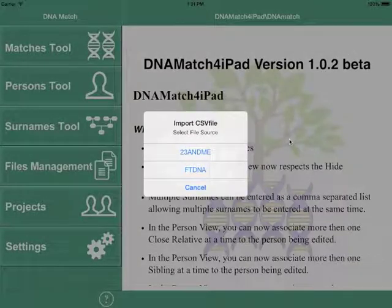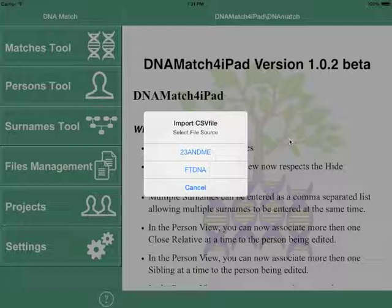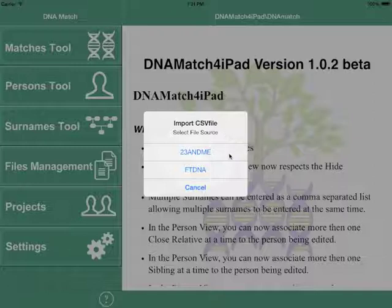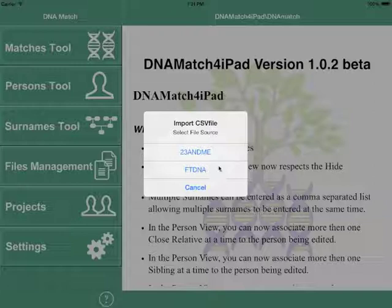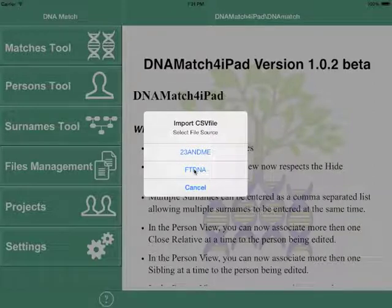This automatically launches DNA Match and we see an import button. We have several choices — 23andMe or FTDNA. This is an FTDNA file, so we're going to select FTDNA.